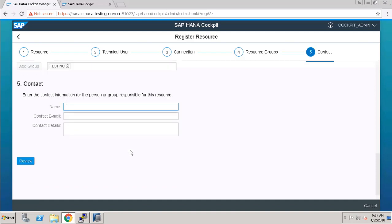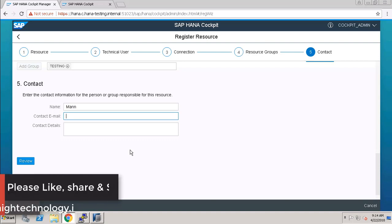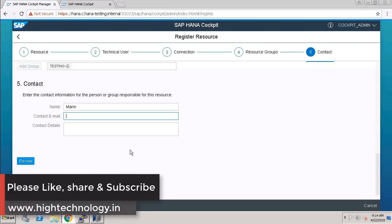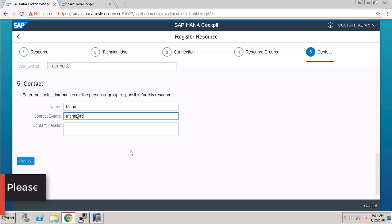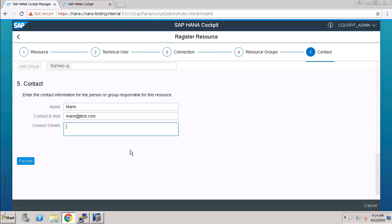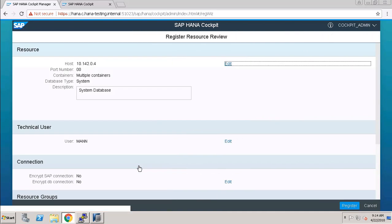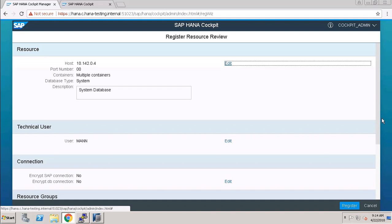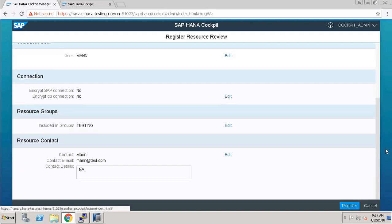Now it is asking us about the contact information. So I am entering this here. And now click on Review. Here it will give us all the details which we have entered. And now click on Register.